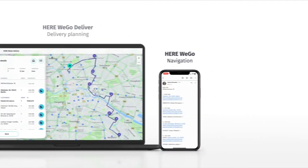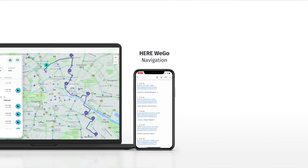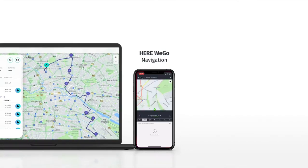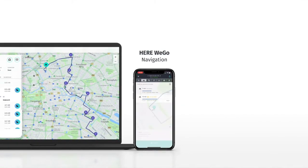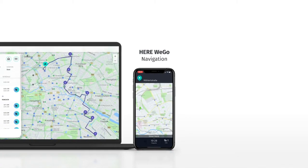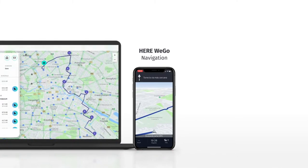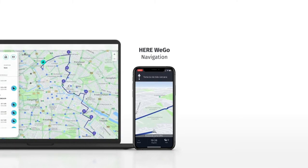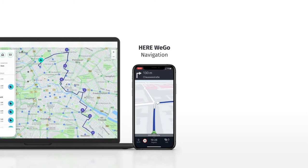Links in the email will automatically open up the delivery address in the Here We Go mobile app. Your driver will now see the best route to take based on current traffic conditions. They may also opt for turn-by-turn navigation or voice guidance to arrive at the next stop with ease.